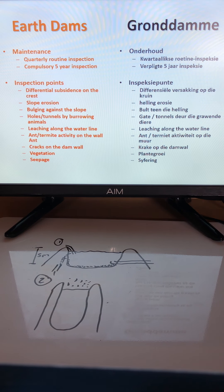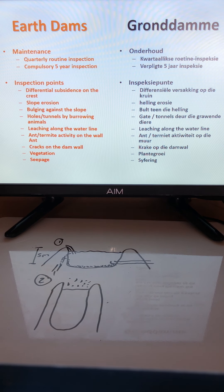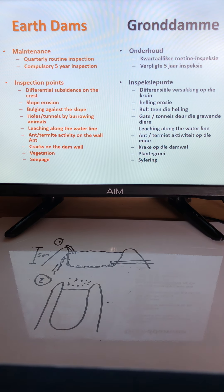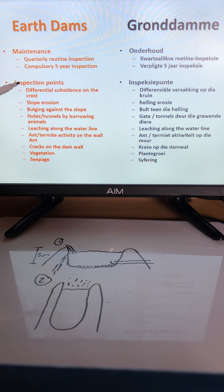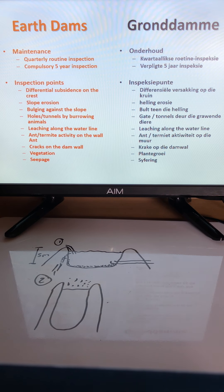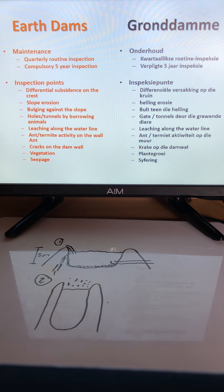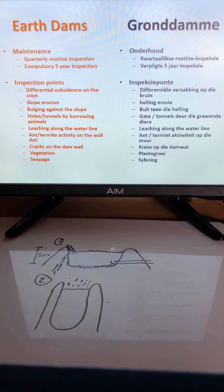For maintenance, quarterly routine inspections can be done by the producer using a checklist of checkpoints. By law, a compulsory inspection must also be conducted every five years by a qualified person.